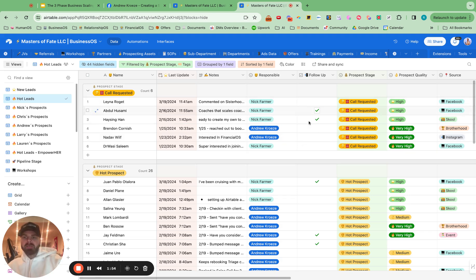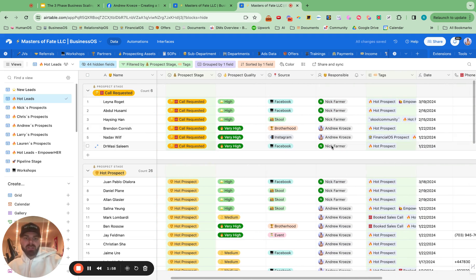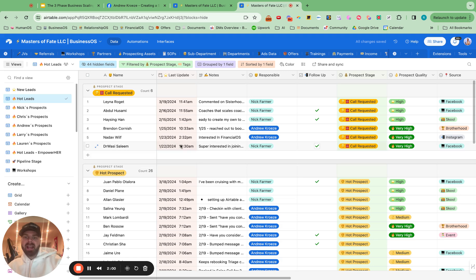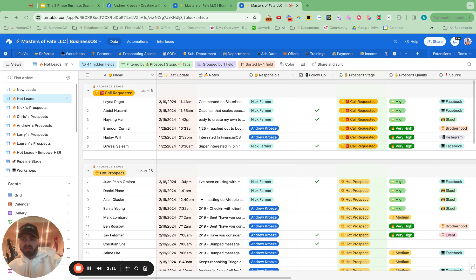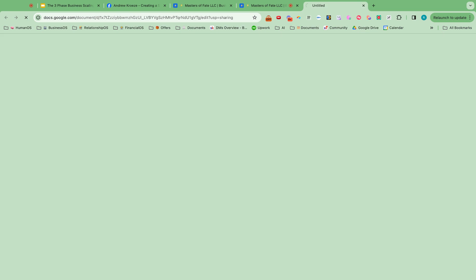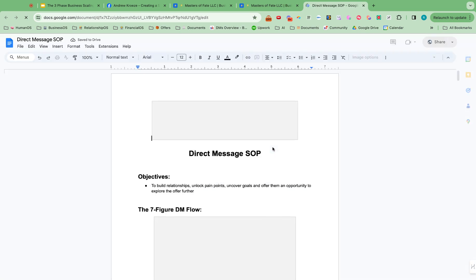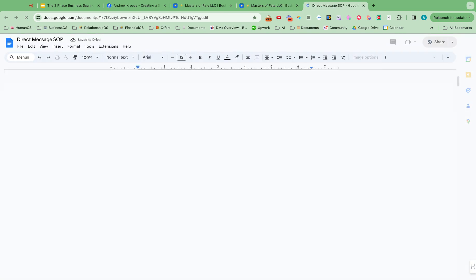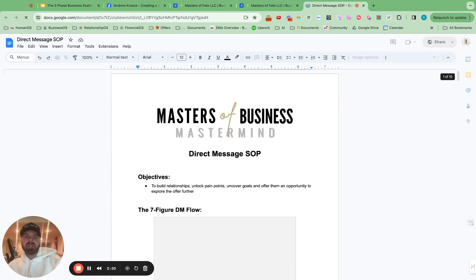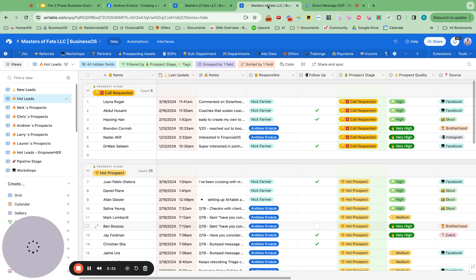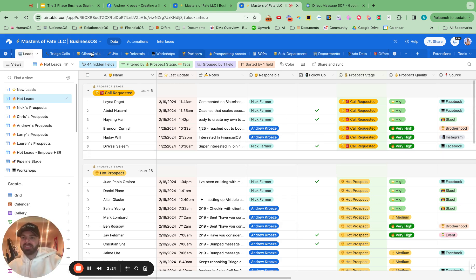So what this will do when I click this button, it will send it to Nick here in his tasks to follow up with Dr. Wasi. And it will send us a Slack notification for him to follow up with him with the notes that are inside of there. And then we have a direct link to our follow-up scripts as well, our DMSOP document right here. So he can just rock and roll and follow up with Dr. Wasi.